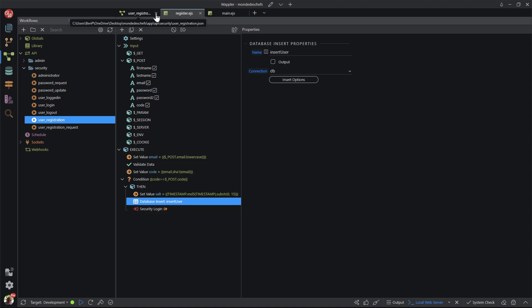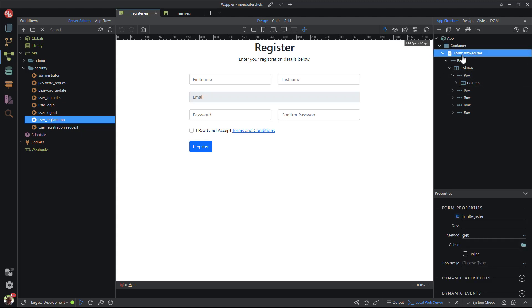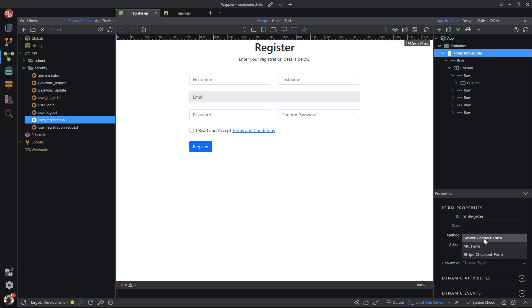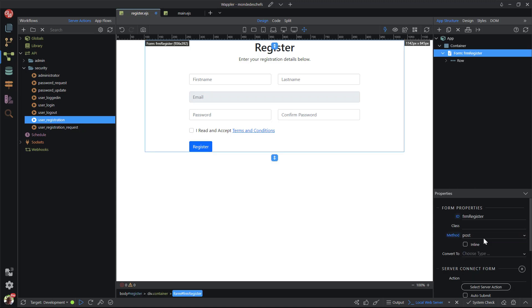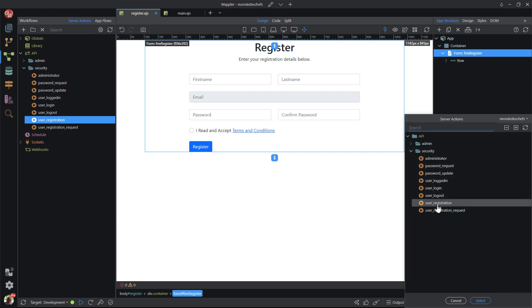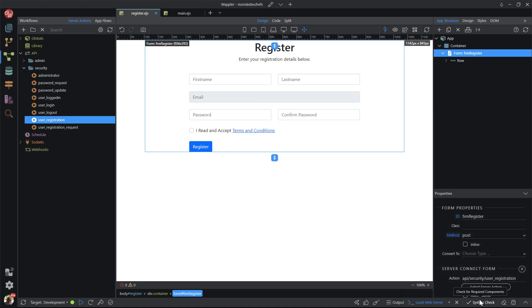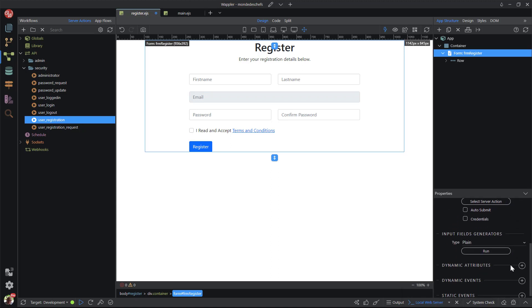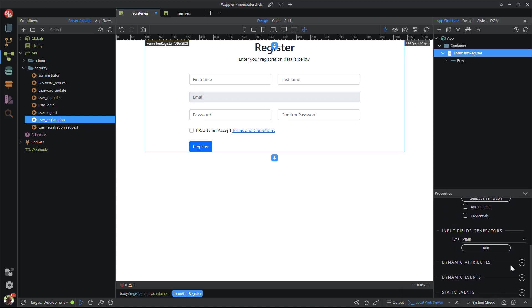Seeing that the registration form is the first to show, I'll tackle this first. I select the form element. Notice the method. This should be a post method that I forgot to change when the form was created. But watch what happens when I change the form to a server connect form. Wappler has sensed my mistake and corrected it. For the form action, I select user registration. When the form has been successfully submitted, I want to communicate this to the user. I do this by scrolling down to dynamic events. Here I choose server connect and success.